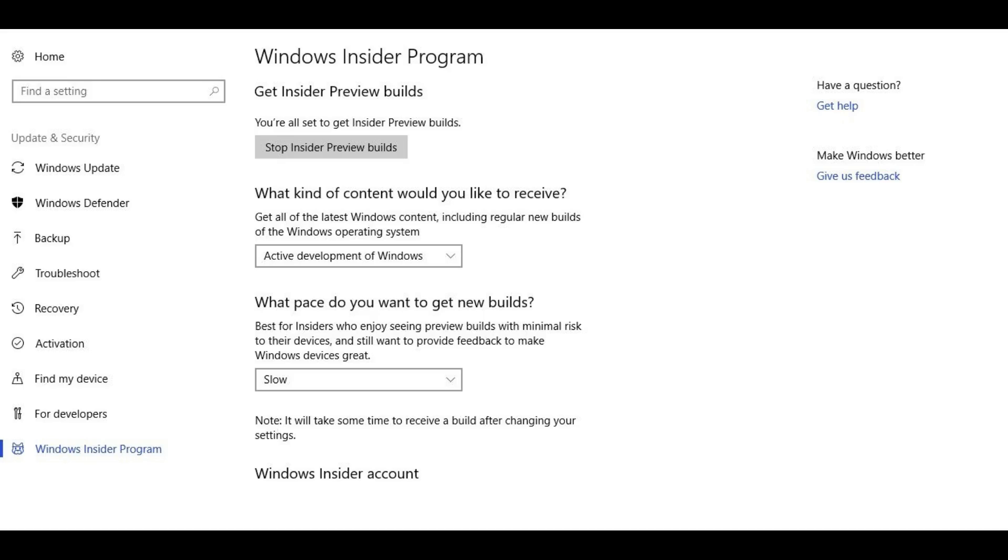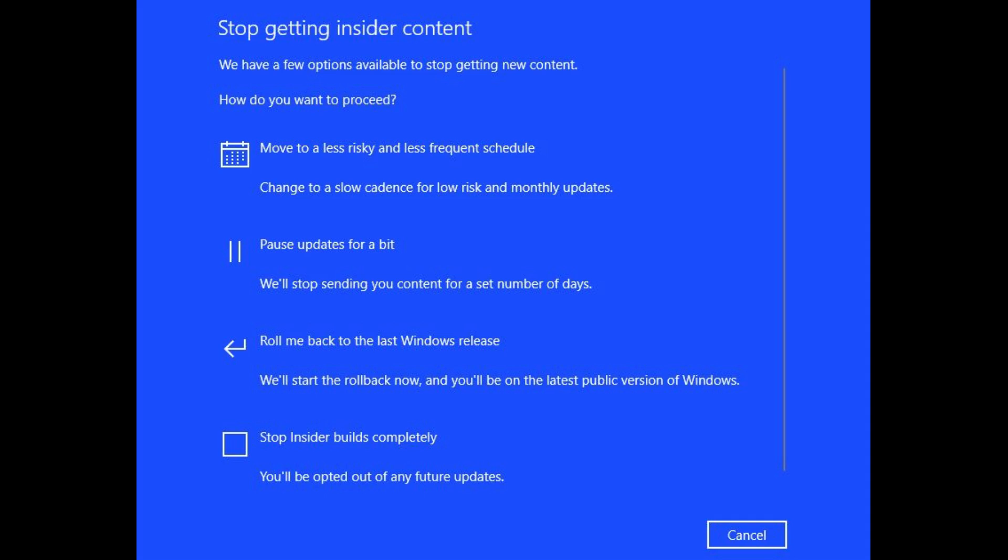Step 5. Click the gray Stop Insider Preview Builds button toward the top of the Windows Insider Program section. A blue Stop Getting Insider Content window appears on the screen.